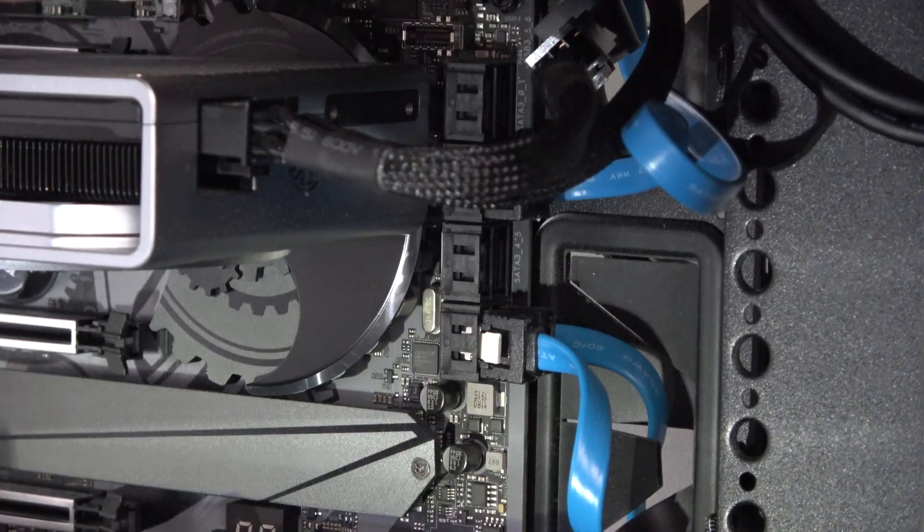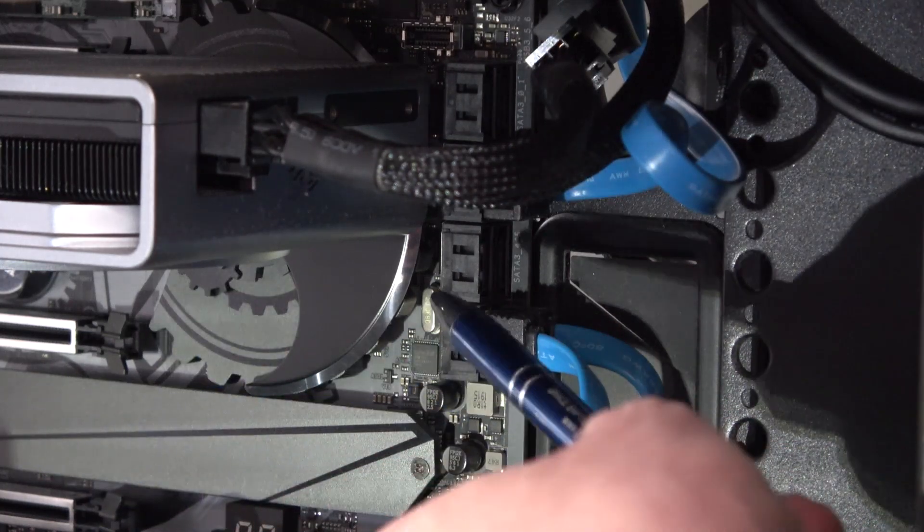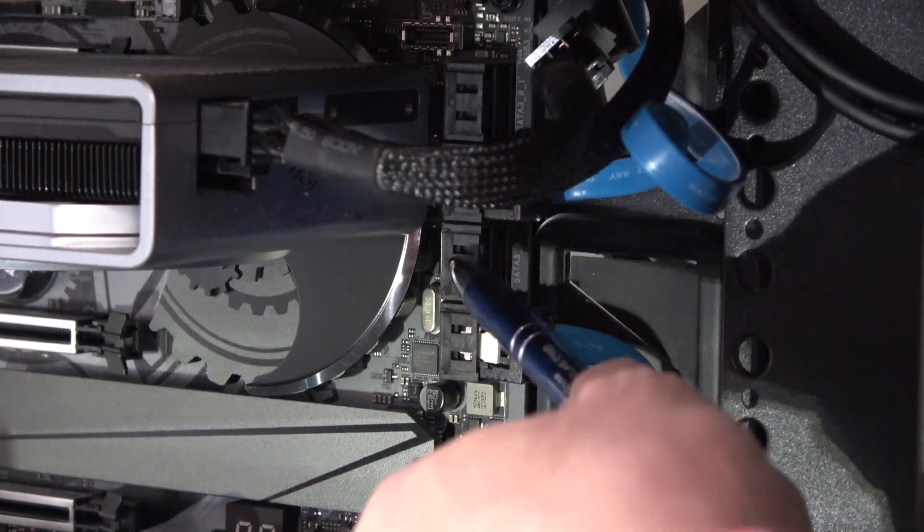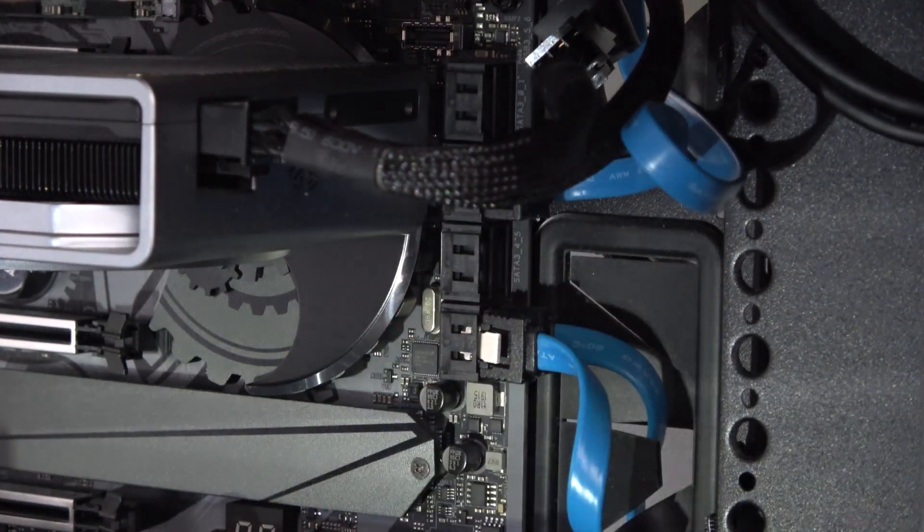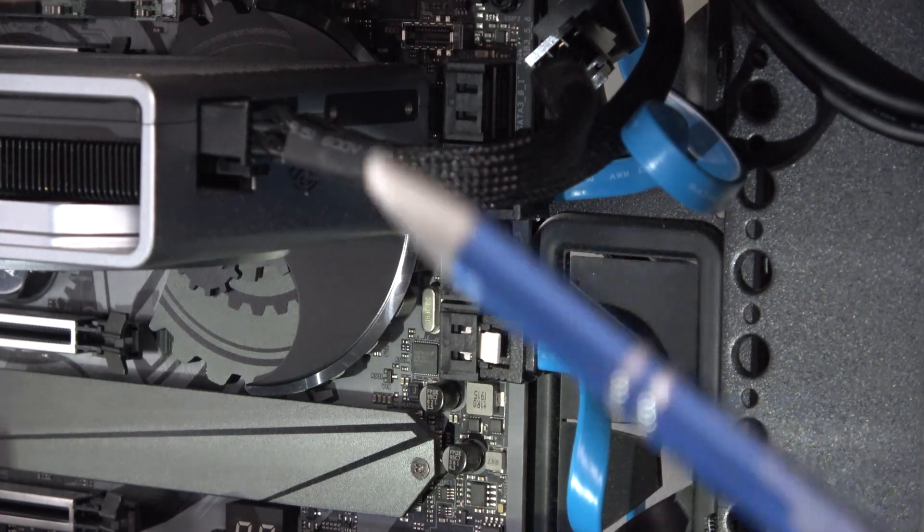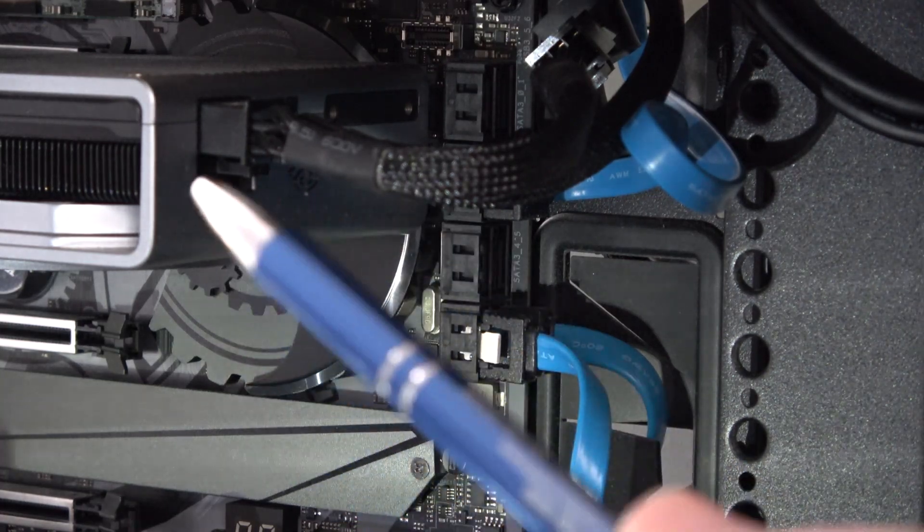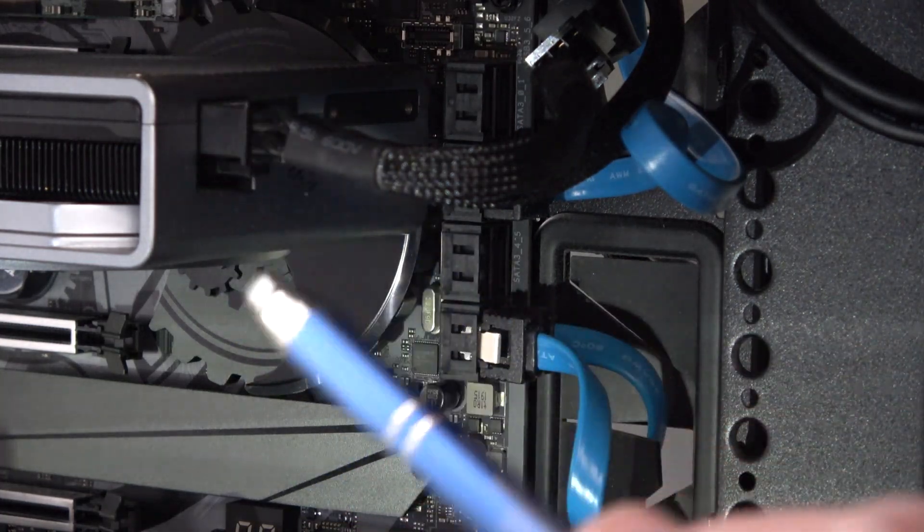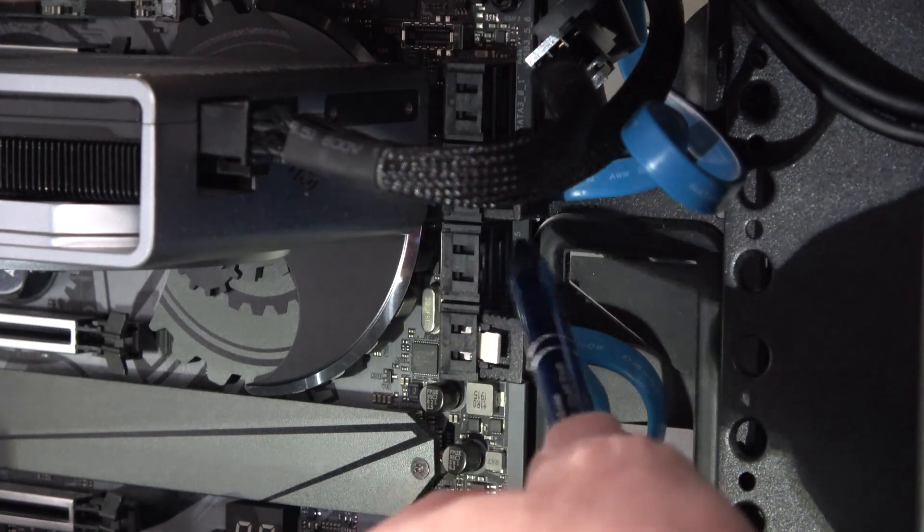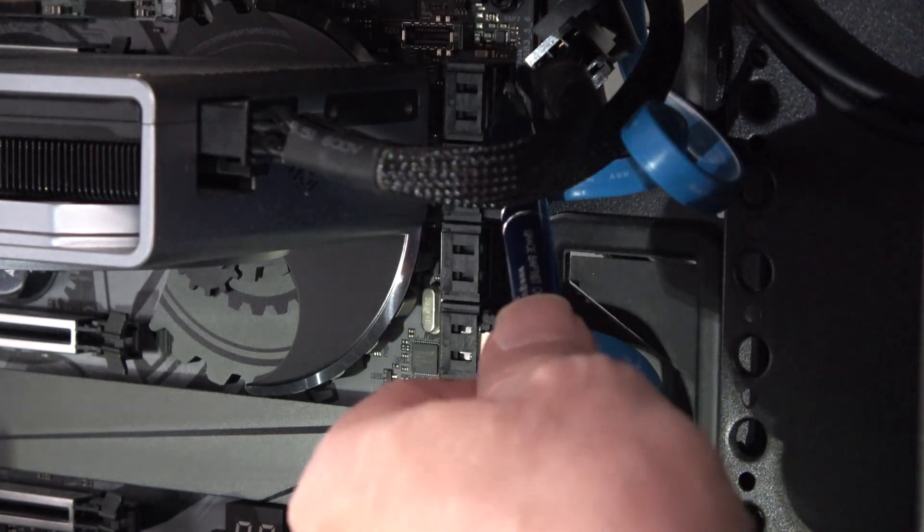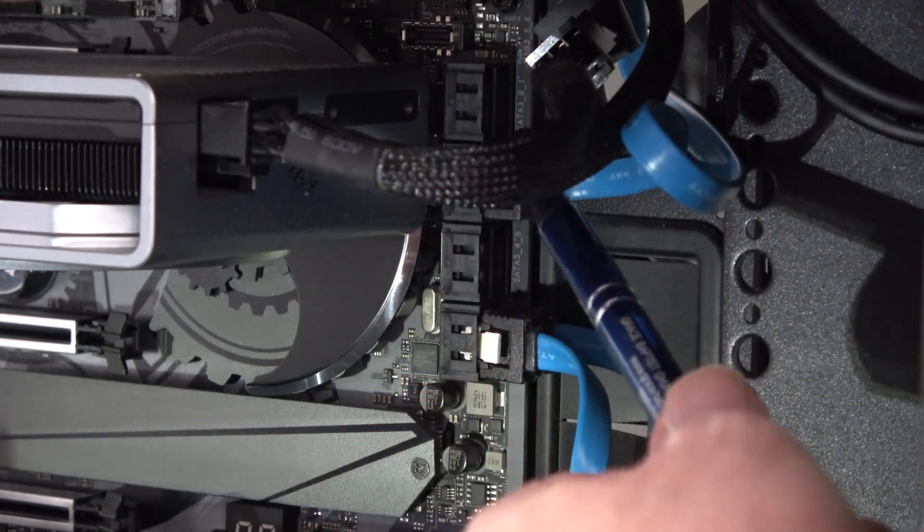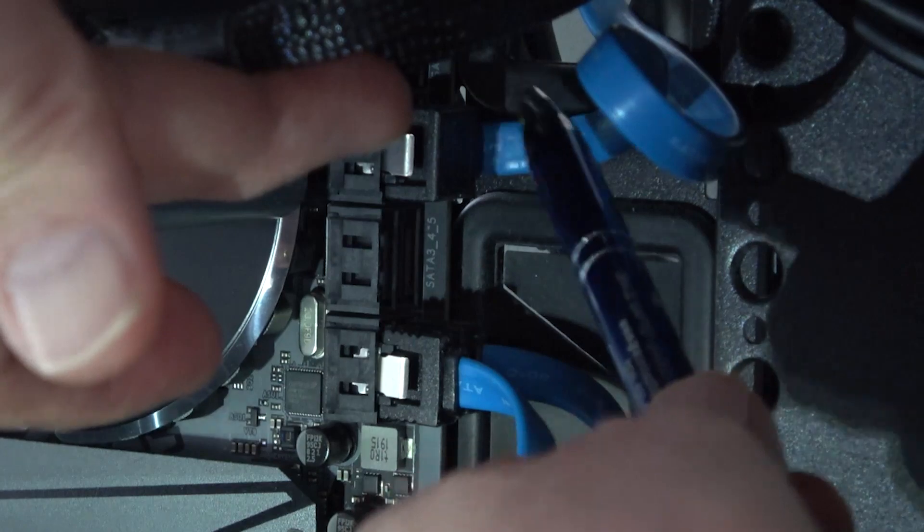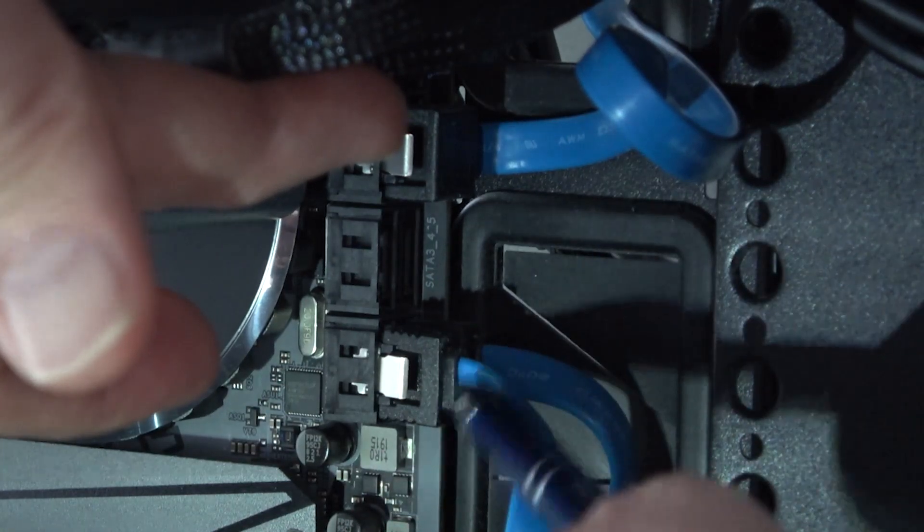Before I can install the hard drive, I have to look at the SATA connections and see which are available. Because I'm using two NVMe SSDs, these connections here and here are not available to me. This one and this one is.